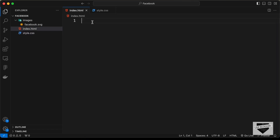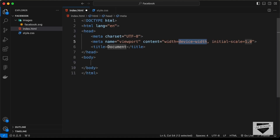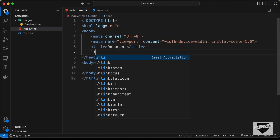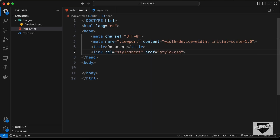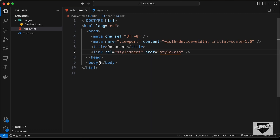In VS Code you can press exclamation mark and press Tab to get the basic HTML boilerplate code. Let's link our CSS file and start with the markup of our design.